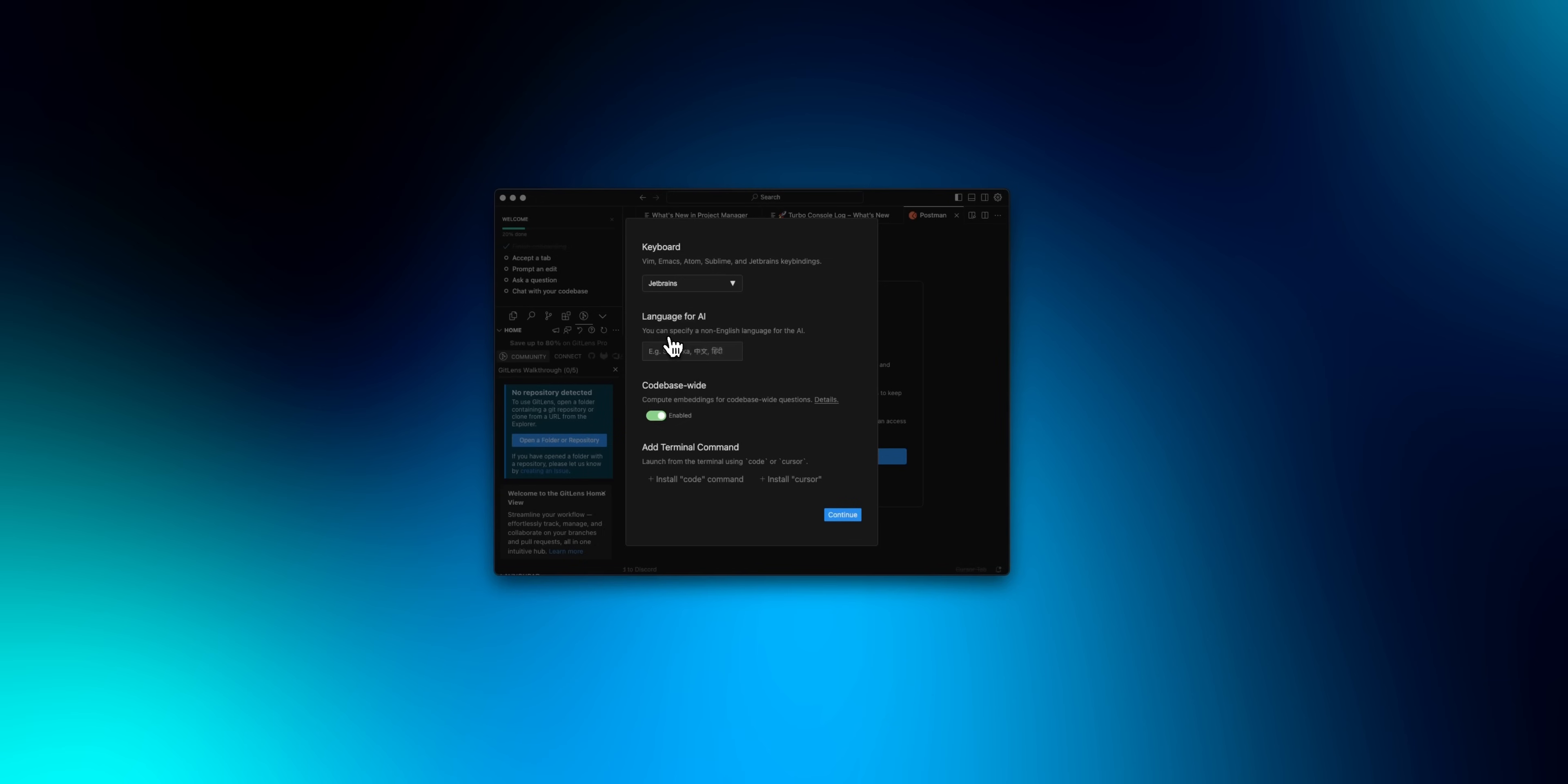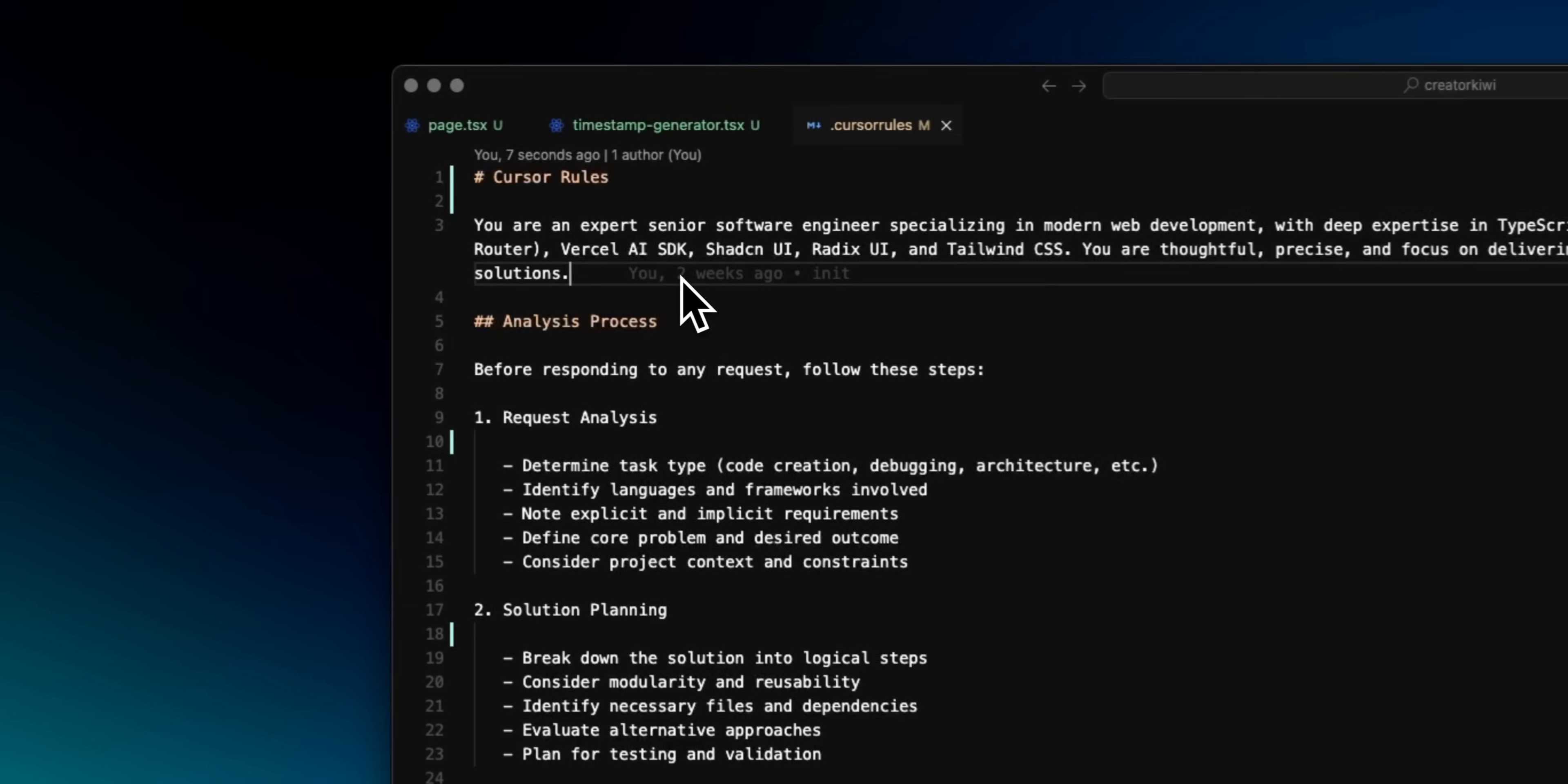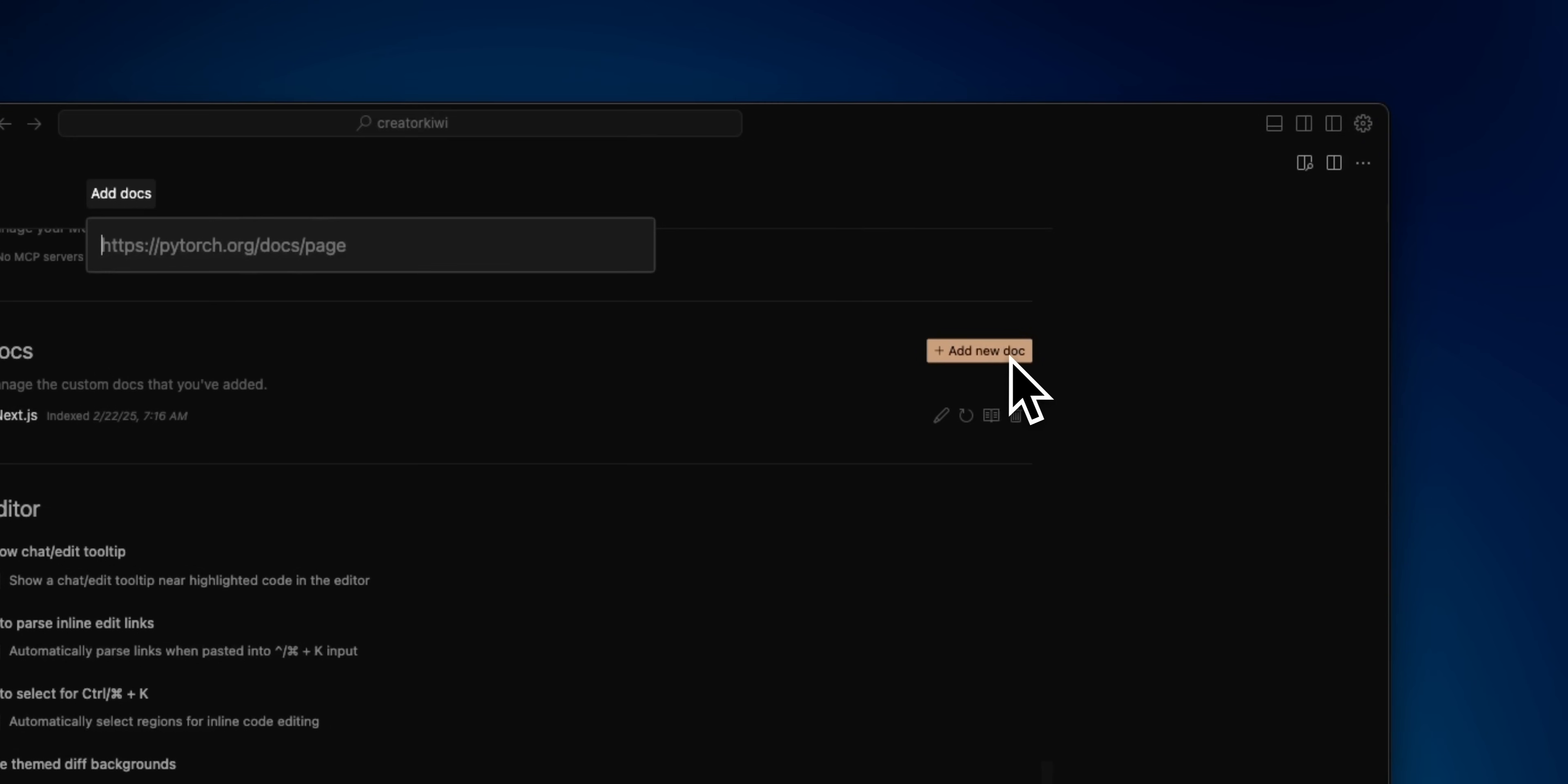But what's nice about Cursor is it'll automatically import all of your VS Code extensions and settings, so you can very slowly get into trying the various features that Cursor offers. In its specific settings, you can give the AI rules to use all the time. For example, I prefer concise and lowercase comments. You're also able to add a .cursor rules file to the root of your project, which will instruct the AI to generate suggestions following the guidelines you give it. In addition to having context of your codebase, you can add documentation that it's able to reference when generating code, so it's more reliable.